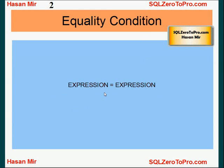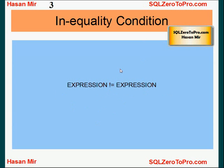Okay, so equality condition is expression equals expression, and one of the expressions should contain the column name or one or more column names. Otherwise it's not going to be a meaningful condition. And inequality condition is expression is not equal to another expression. So this exclamation and equal sign means not equal to in Oracle.